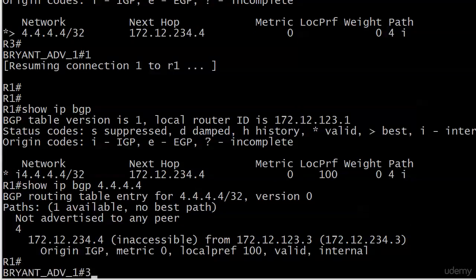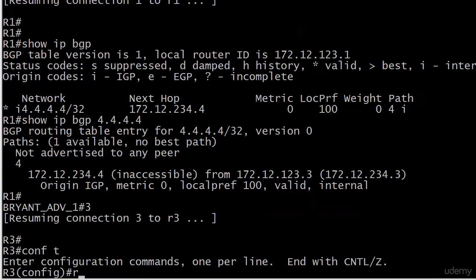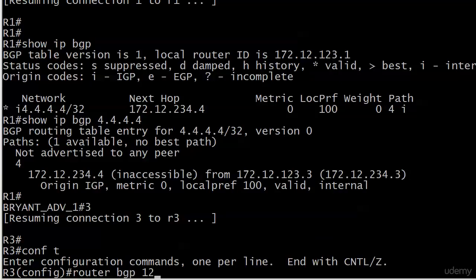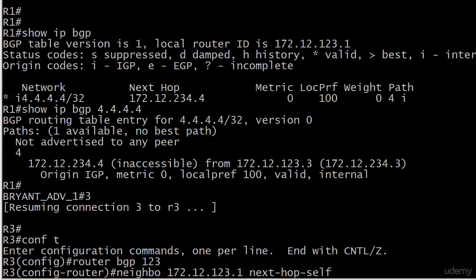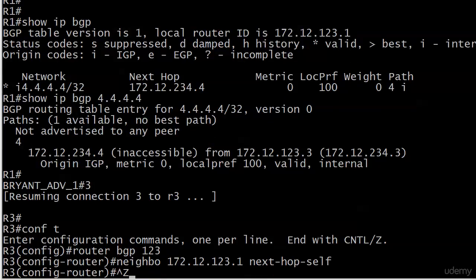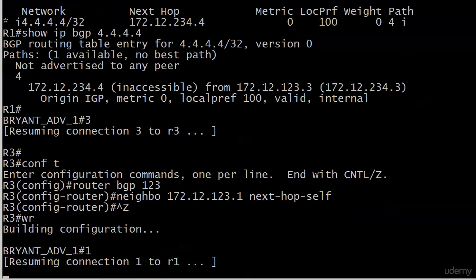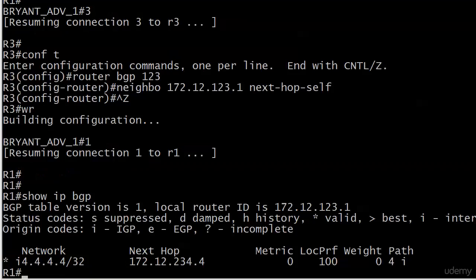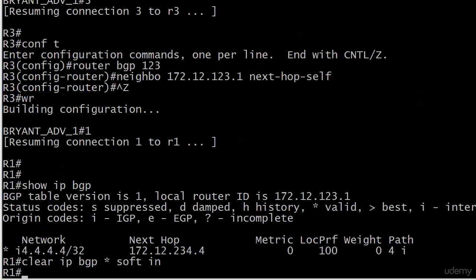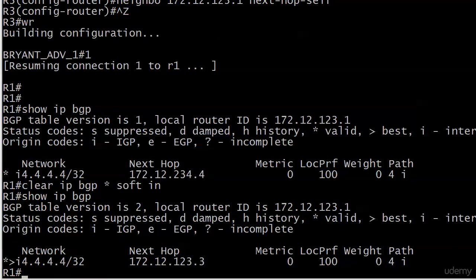We're going to do that of course with next-hop self. We'll go back to 123.1 and we want next-hop self. Just save on the way out. Not there yet.